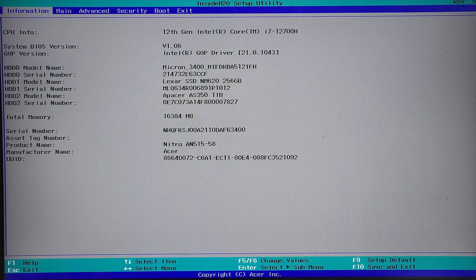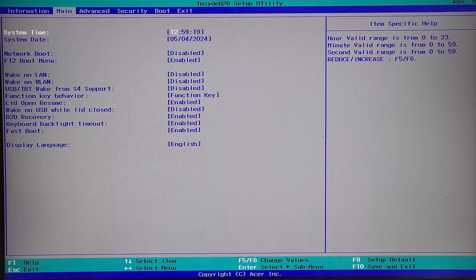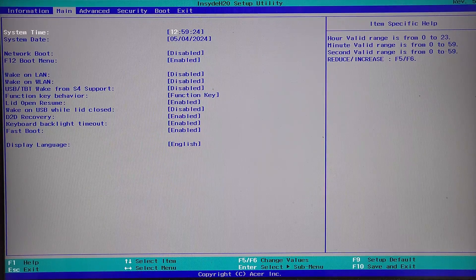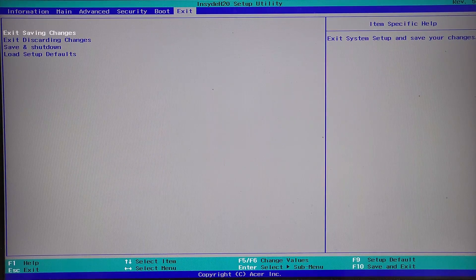Right now we are booting up our laptop. I'm continuously pressing F2 for the Acer Nitro — this key might be different for your device. Here, as you can see, this is the menu that we need. In the fourth option, F12 boot menu is enabled, so I'm going to save changes and exit.